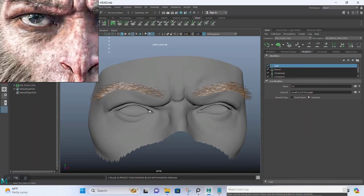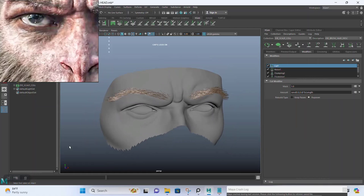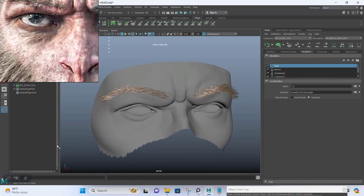So in the next lesson, we're going to be working on putting some eyelashes for him. Let me stop this and then we'll continue in the next lesson.